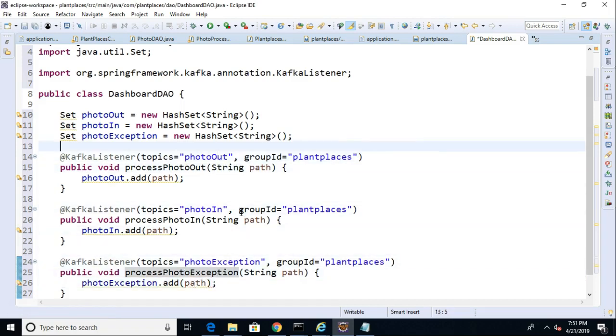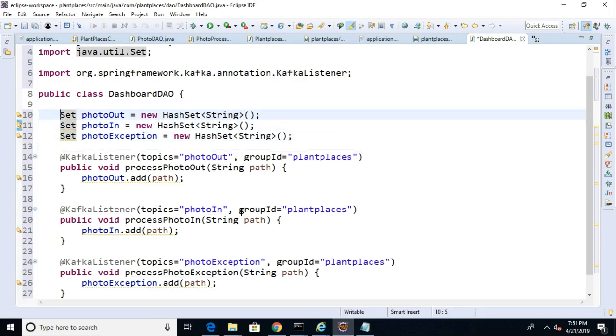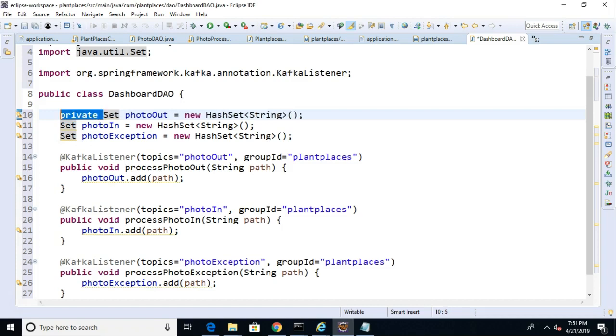So, what I might eventually do, the path is kind of long. I might eventually come back and just grab that last item off of the path, in other words, the file name. We can consider that a future refactoring if we want. One thing that I should do, though, is I should make these sets private.